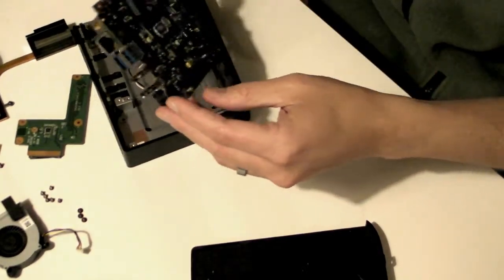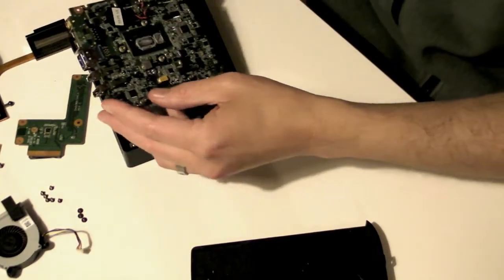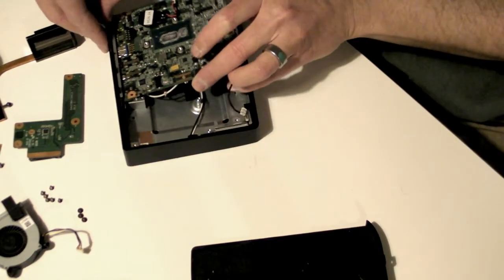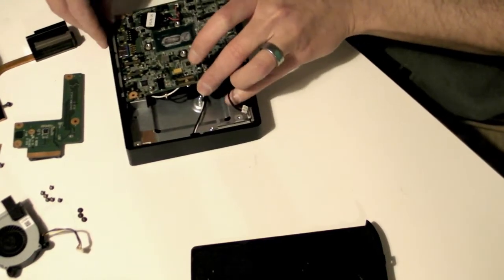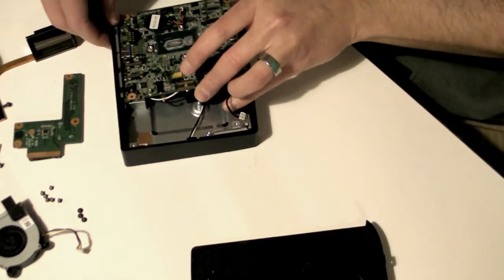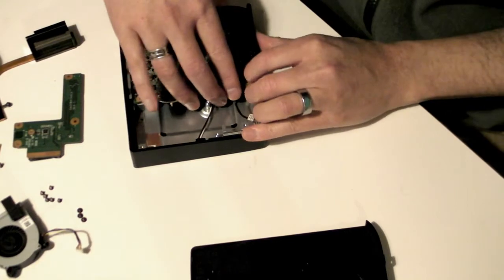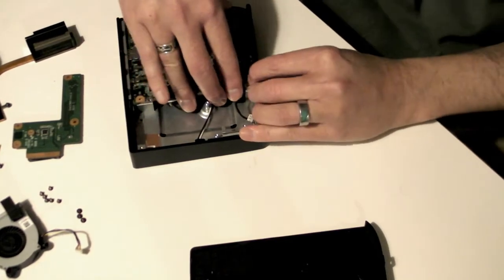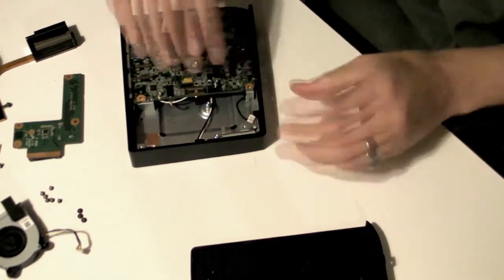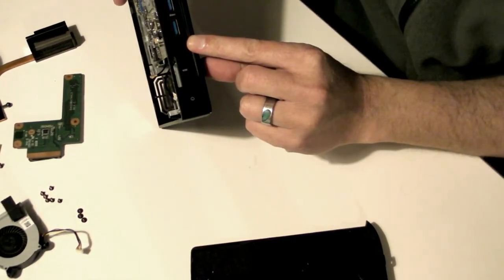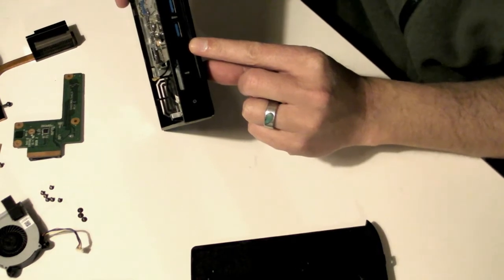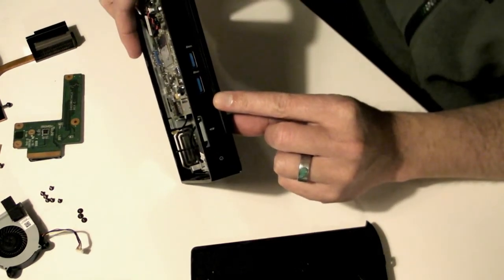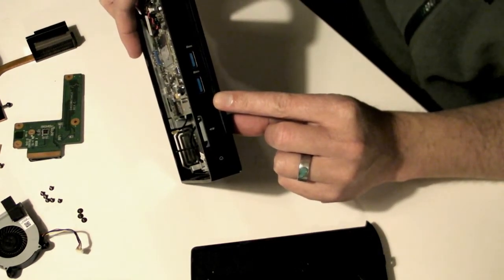Now the motherboard needs to go back into the case. Align the back ports first, then gently pull the case outwards and guide the front panel USB ports into place. Check that the ports are sitting properly in their sockets, otherwise you'll have trouble screwing the case back together.